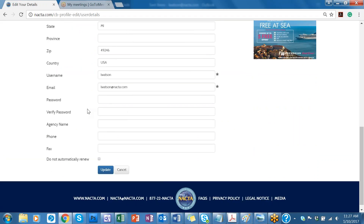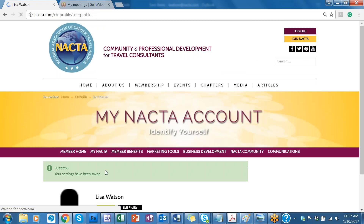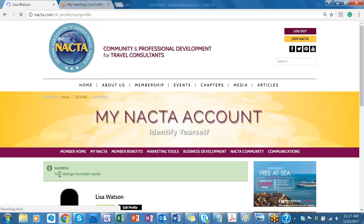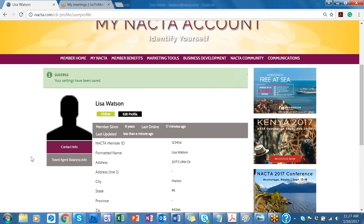Scroll down and click Do Not Automatically Renew and click Update. Make sure your settings have been saved. You can scroll down to double check, and there you go — you've opted out.